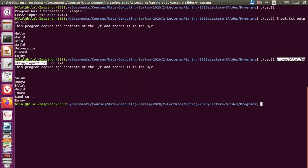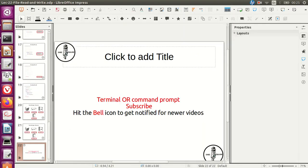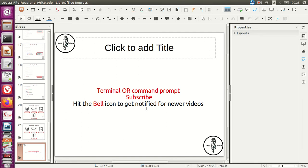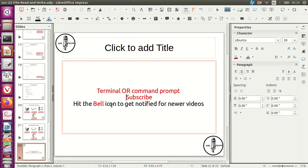So together, lectures 21 and 22 have been helpful: lecture 21 taught you how to pass arguments directly using the command line interface, and lecture 22 teaches you how to read and write files. We will be using this extensively in data structures, because data structures is all about using much larger datasets which you can't just take in from the keyboard. I hope you liked this lecture — if you did, press the thumbs up button, subscribe, and hit the bell icon to get notified for new videos. Thank you very much, bye bye.